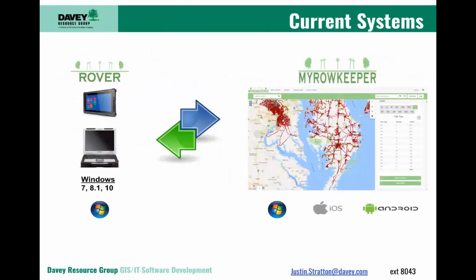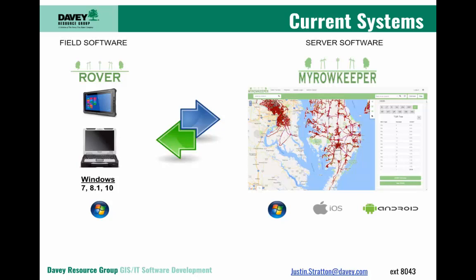Currently, our platforms are running Rover on Windows-based tablets and uploading and downloading information to MyRowKeeper. We have a field software side, and we have our server software.